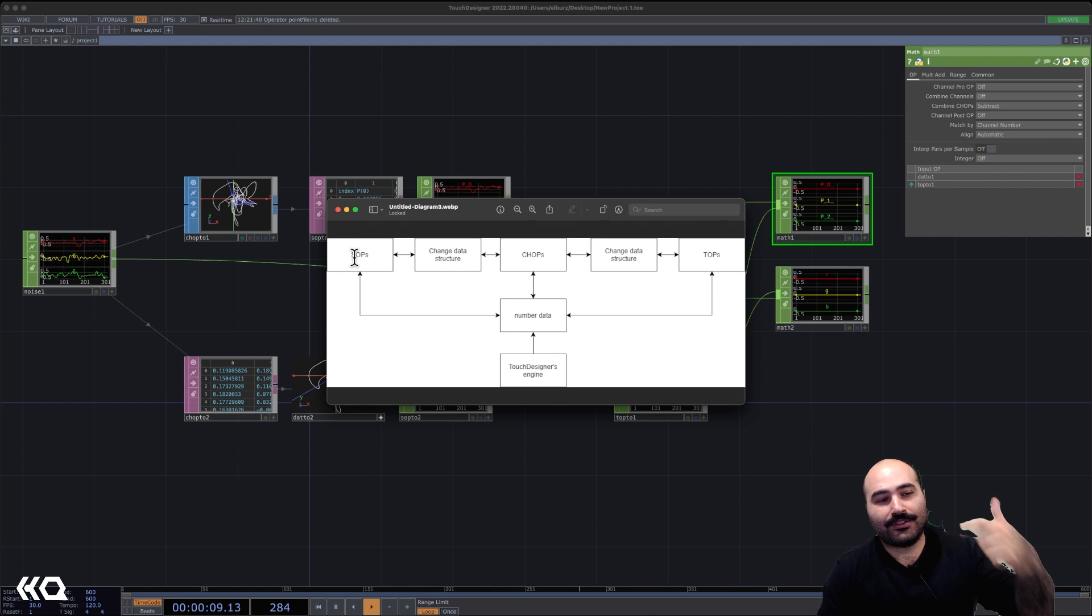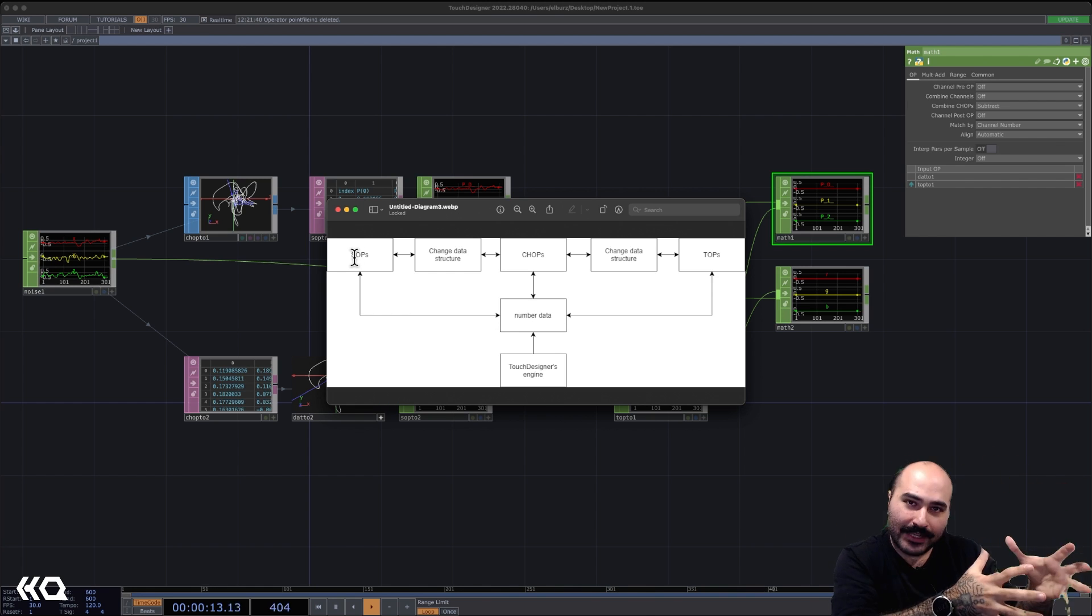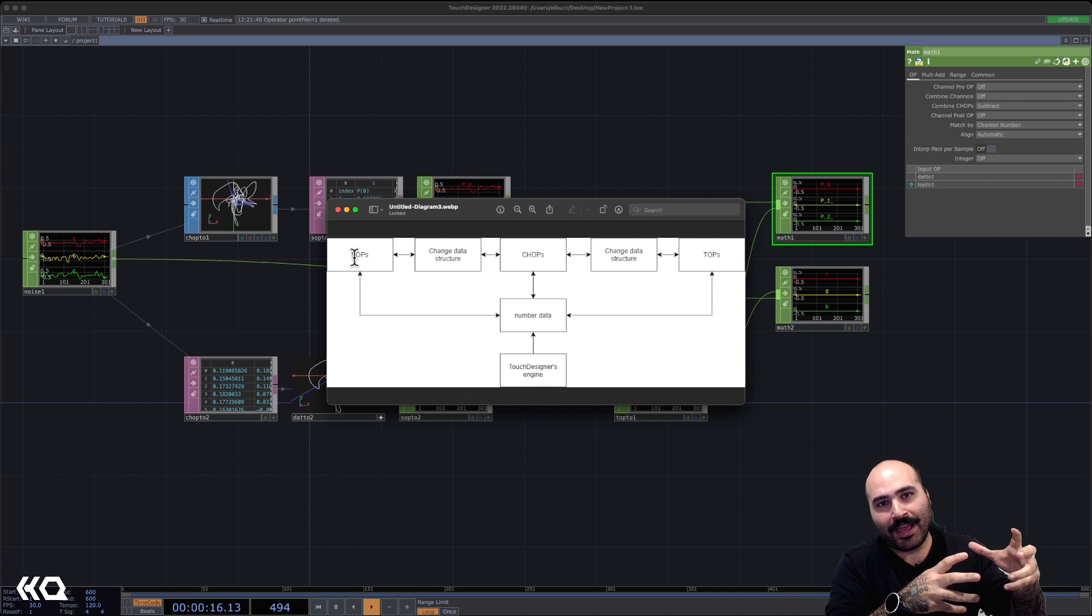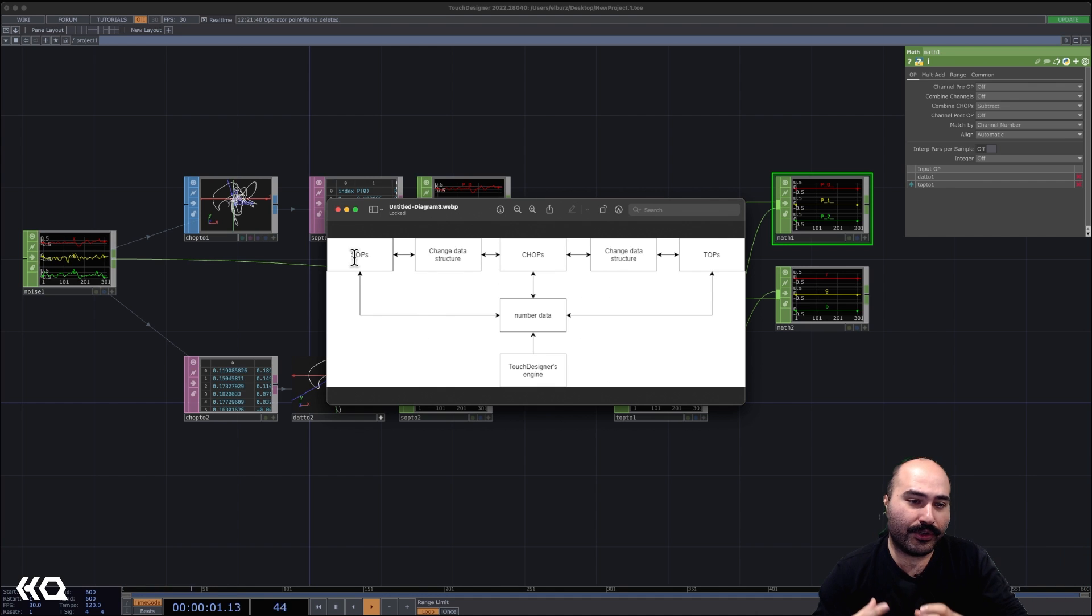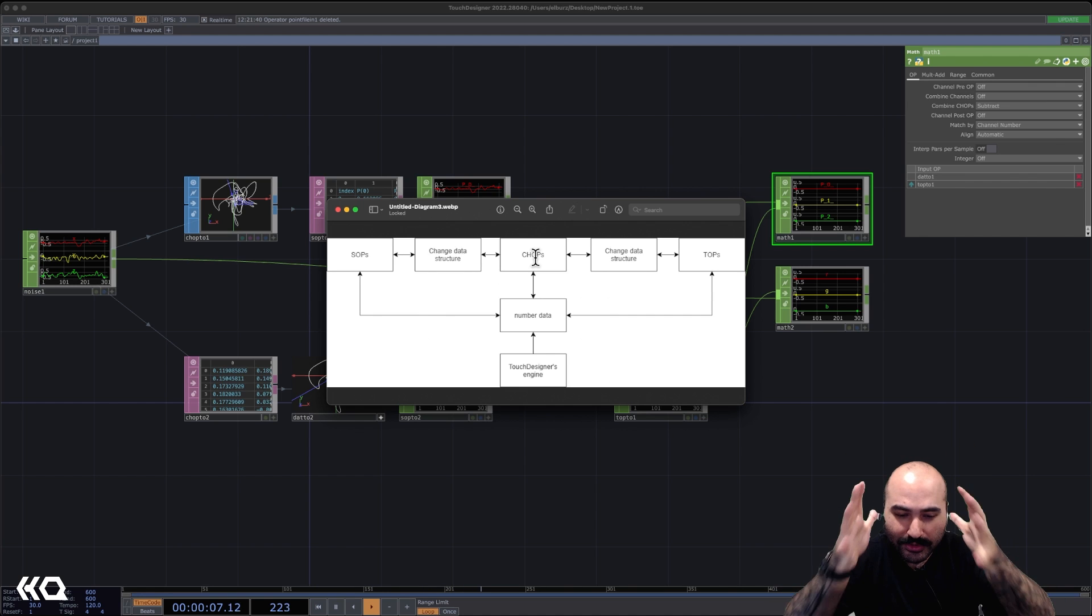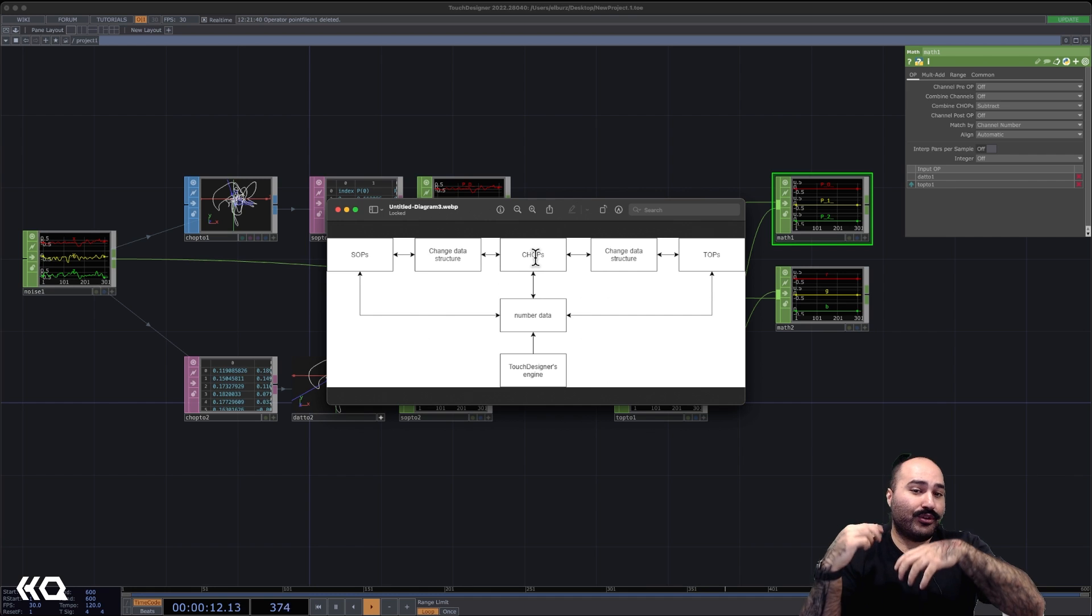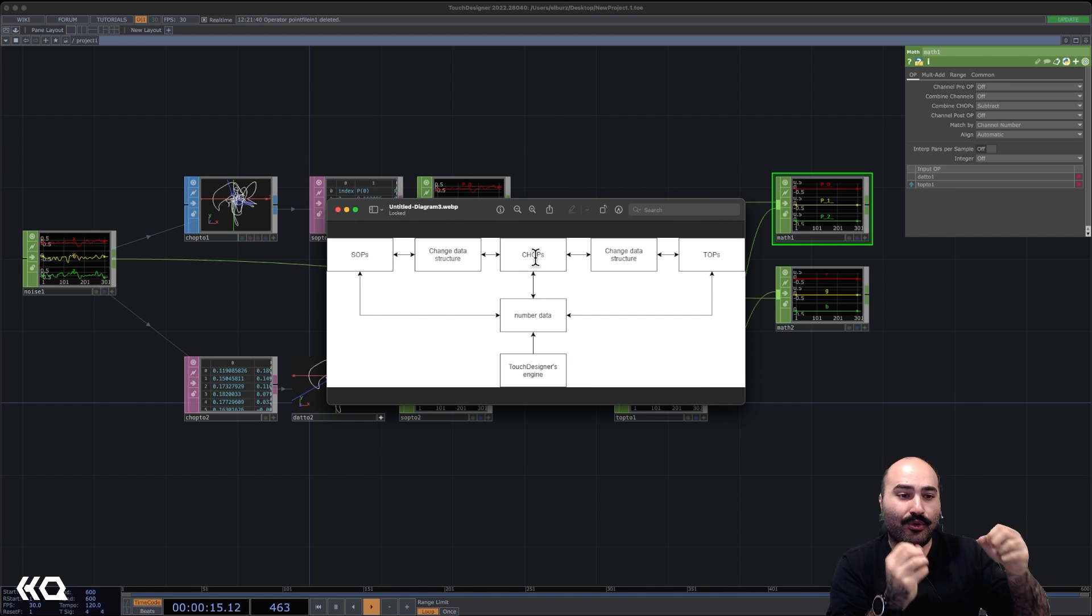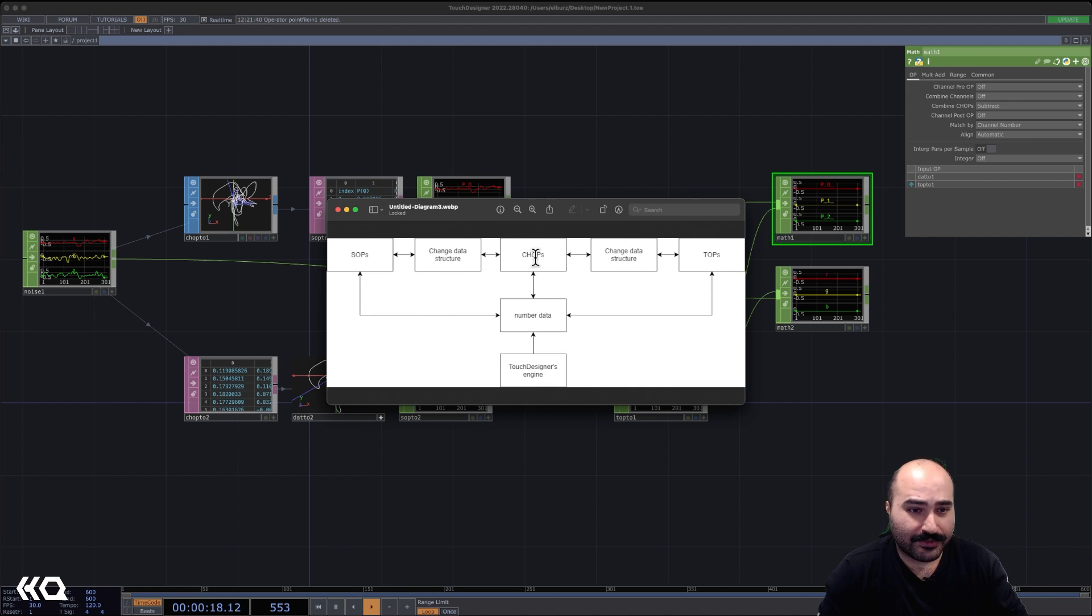So we can think about SOPs instead of even just being, well, SOPs is 3D data. The better mindset is thinking of SOPs as using 3D workflows and data representations for our numeric data sets. Similarly, when we think about CHOPs, we can think about, instead of thinking about it as purely CHOP data, we can think about it as numbered data represented in a more traditional audio or signal processing or control signal workflow and family of operations.